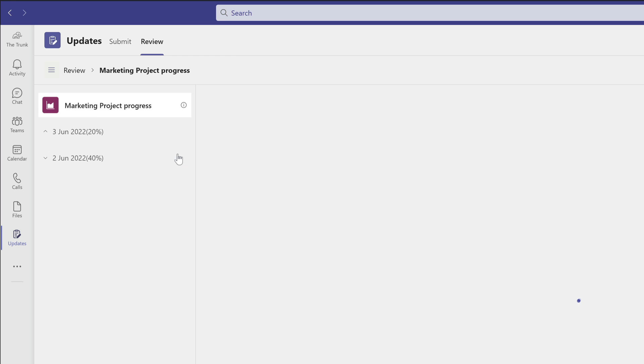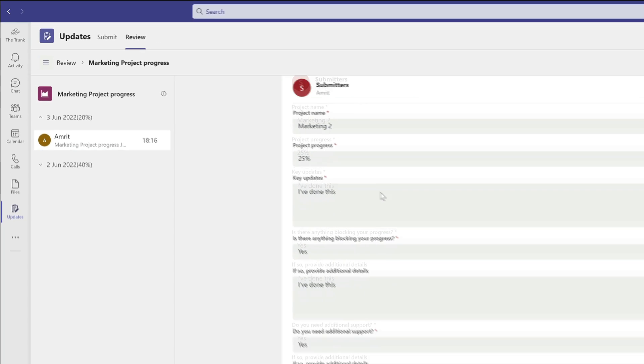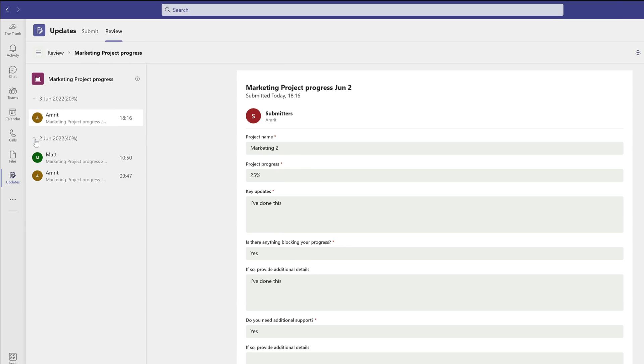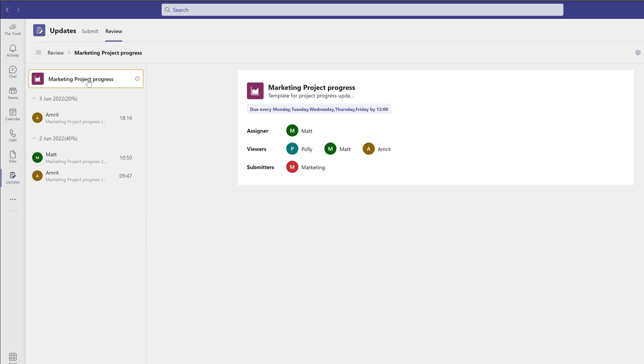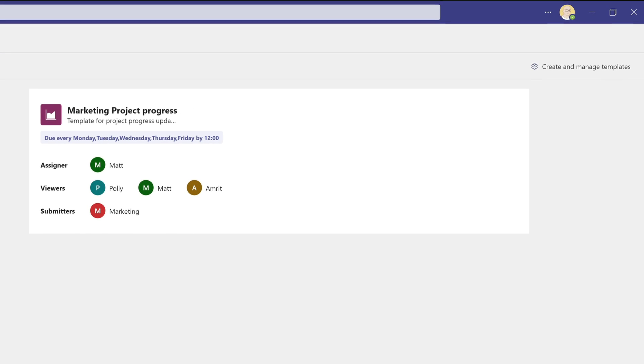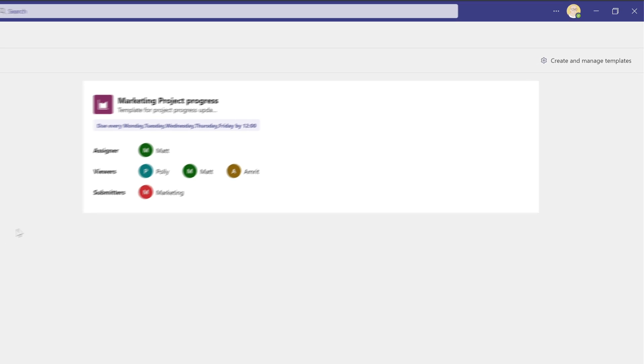If I open it up I can see who submitted their update and when, and if I click on the submission I can see all the information that they entered into the form. I can also see how this particular update is configured. This update is due every day by 12 o'clock and it was assigned by Matt, and the submissions will be reviewed by Polly, Matt, and Amrit. To save time you can choose a team as a submitter as well as individuals. The submitters are the marketing team, and that's why there are five submissions required for this update, because there are five members of the marketing team.